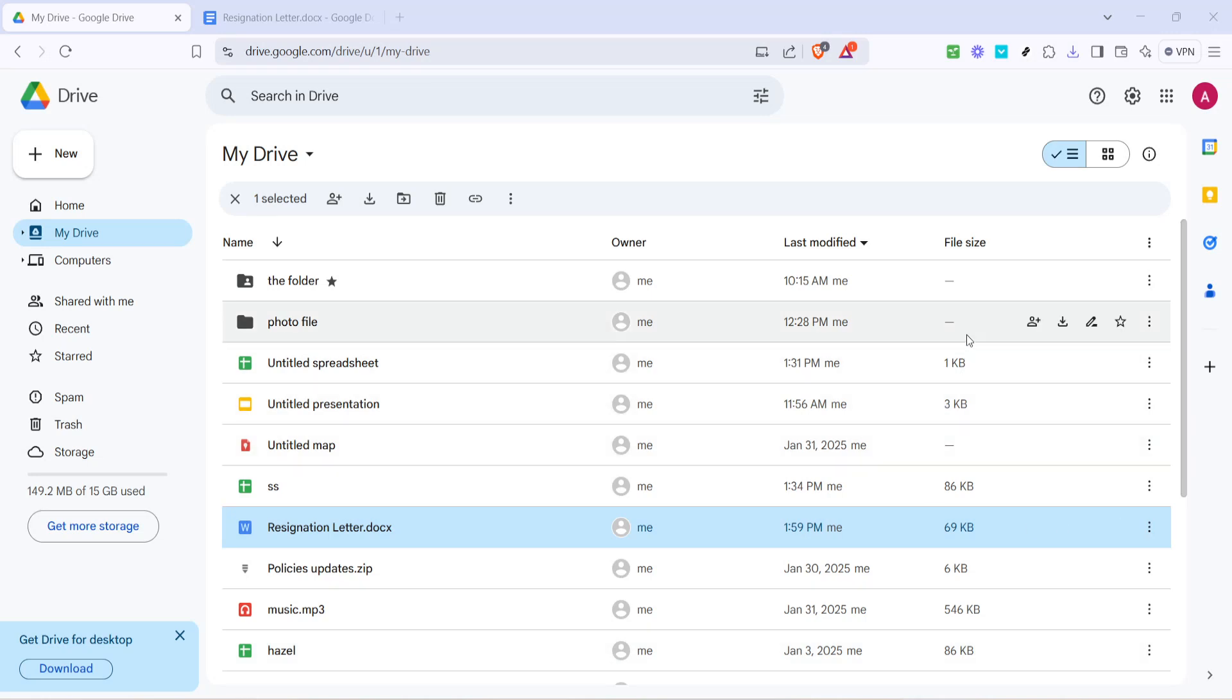In today's video, I'm going to teach you how to edit text files via Google Drive. First, let's begin by navigating to Google Drive. Open your web browser and head over to drive.google.com.